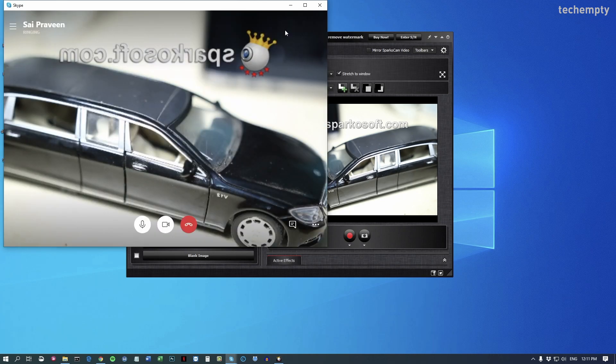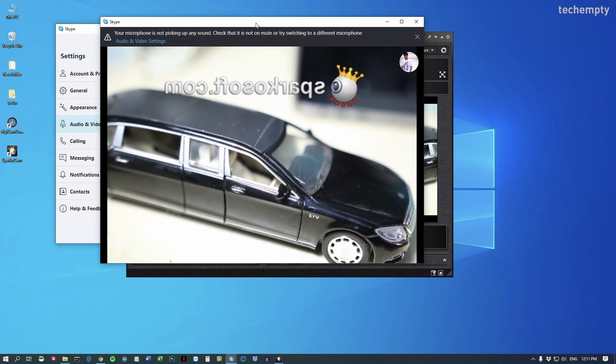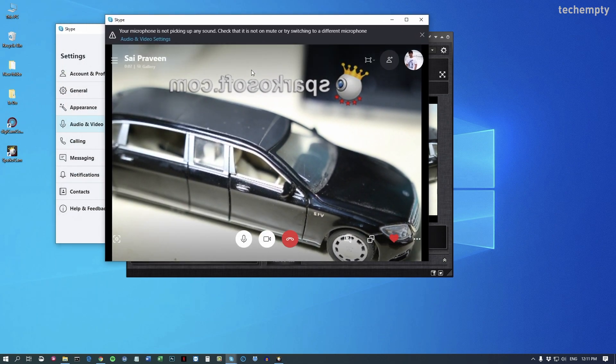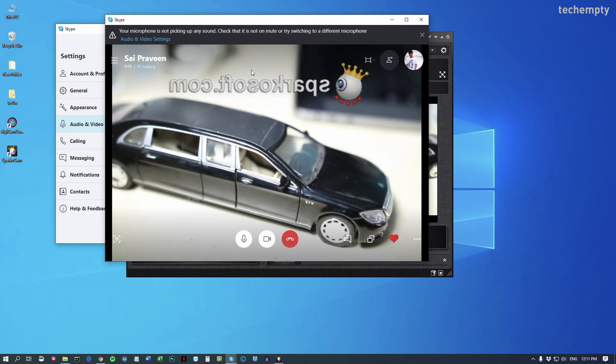The only downside of this method is that you will see the SparcoCam watermark on the broadcasted video. If you don't want that, you need to purchase the full version.